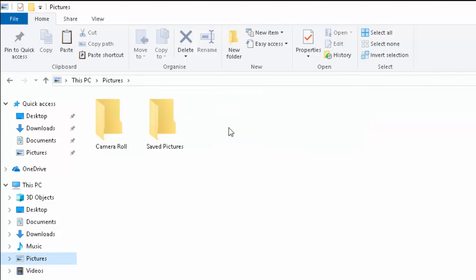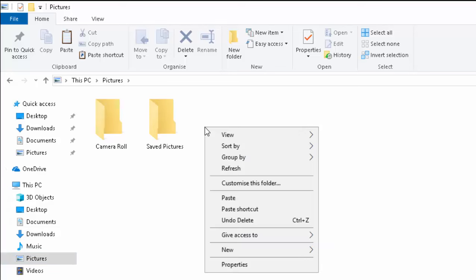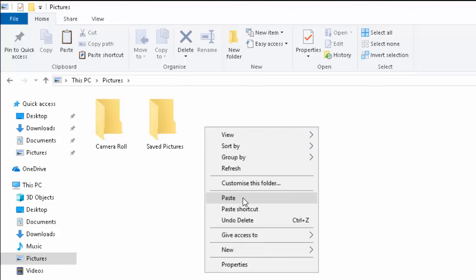And anywhere on a blank spot here, anywhere where there's no files or folders, click the right mouse button, the button on the right hand side of the mouse. Then this menu will appear. Move your mouse down to paste and click the left mouse button. And there we go. The folder France 2018 has appeared.